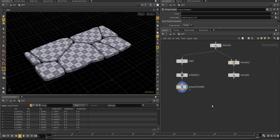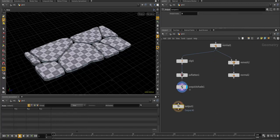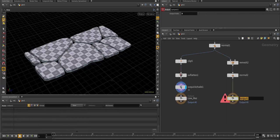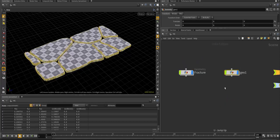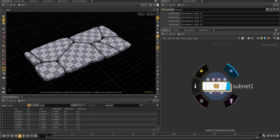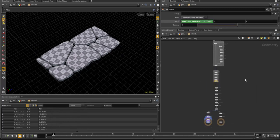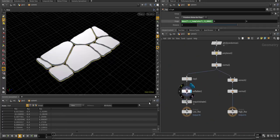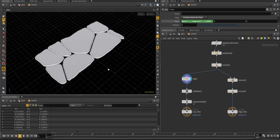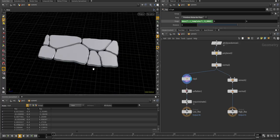All you'd do now is create a couple of outputs: output zero for the low res, another output for the high res, change the index, then shift-click to create a digital asset. Now you have two outputs — output one and output two. That is basically how you do that inside of Houdini 16. It's an interesting little technique, so let me know what you guys think and thanks so much.